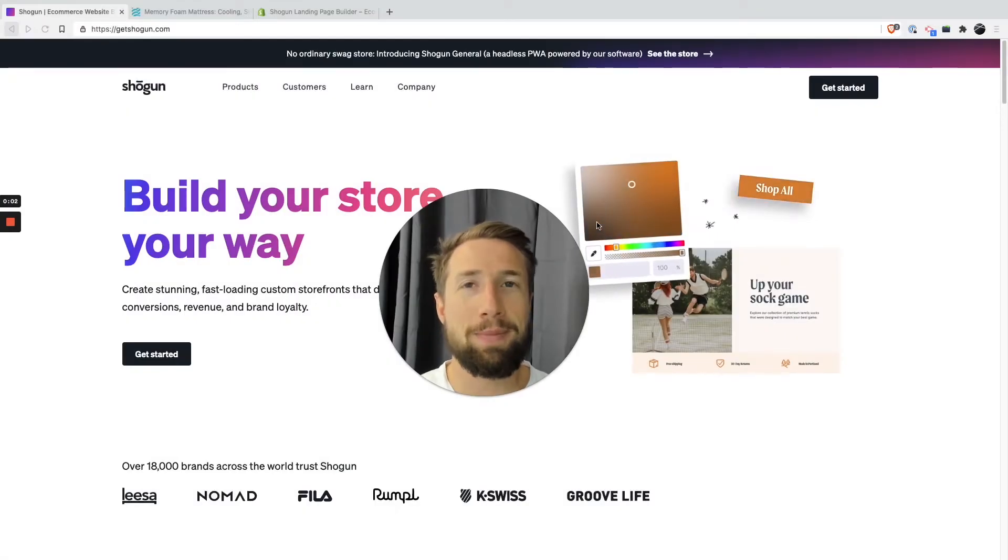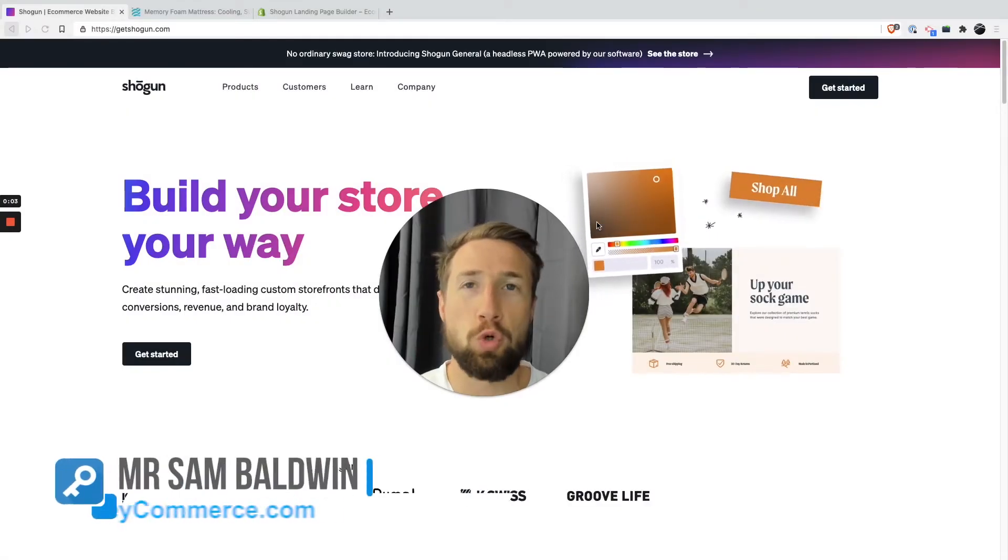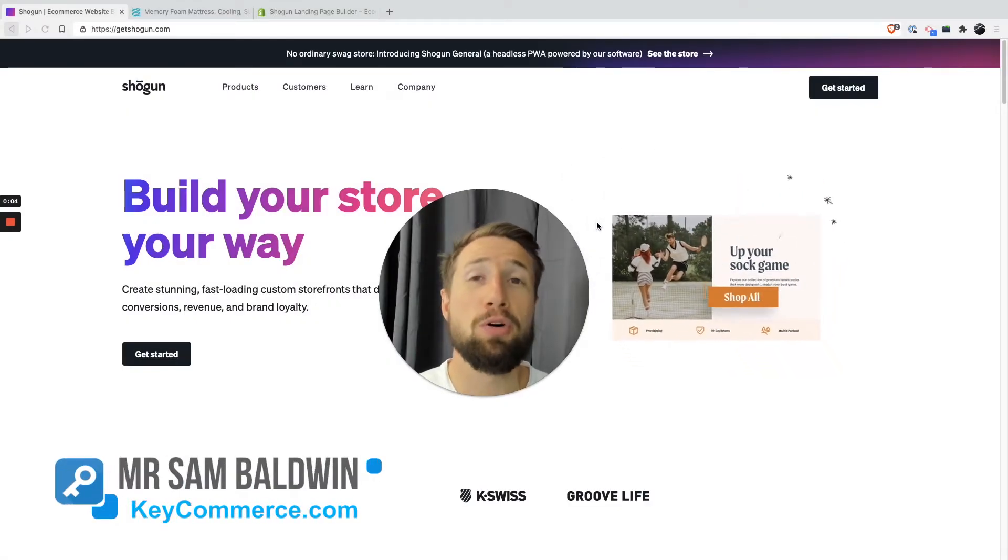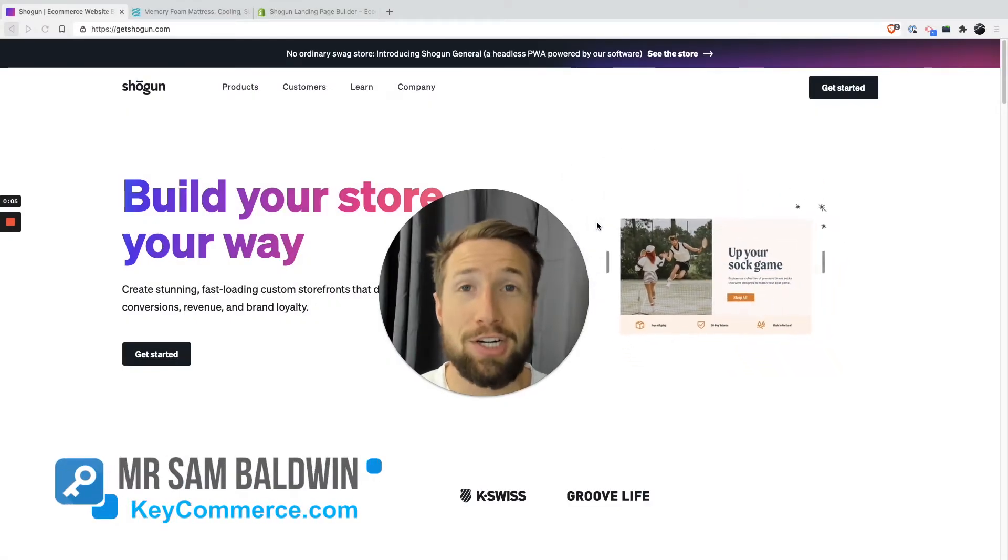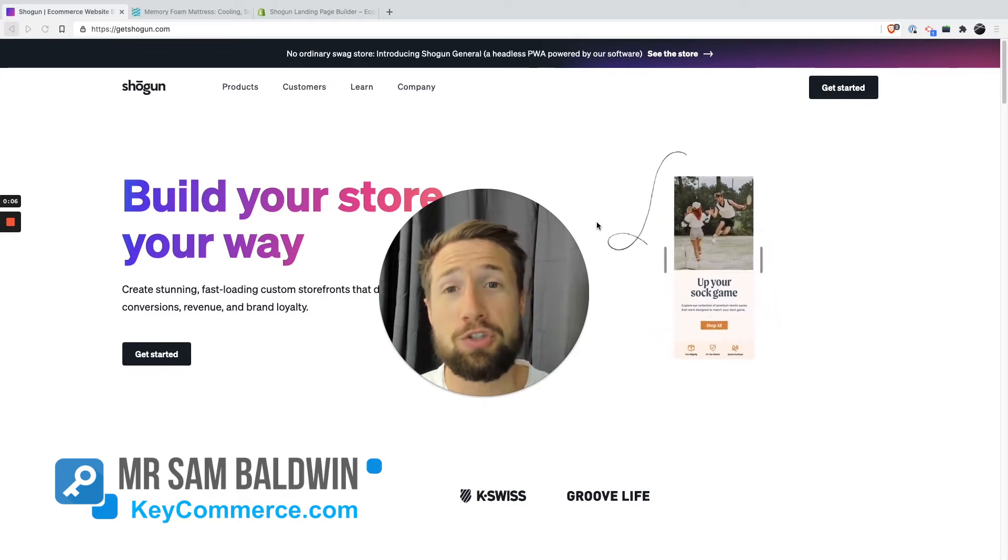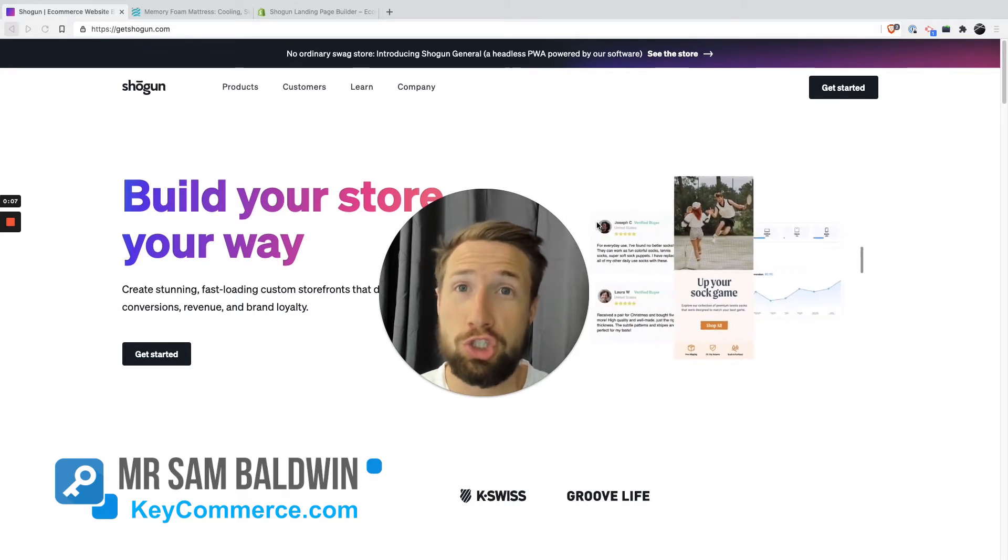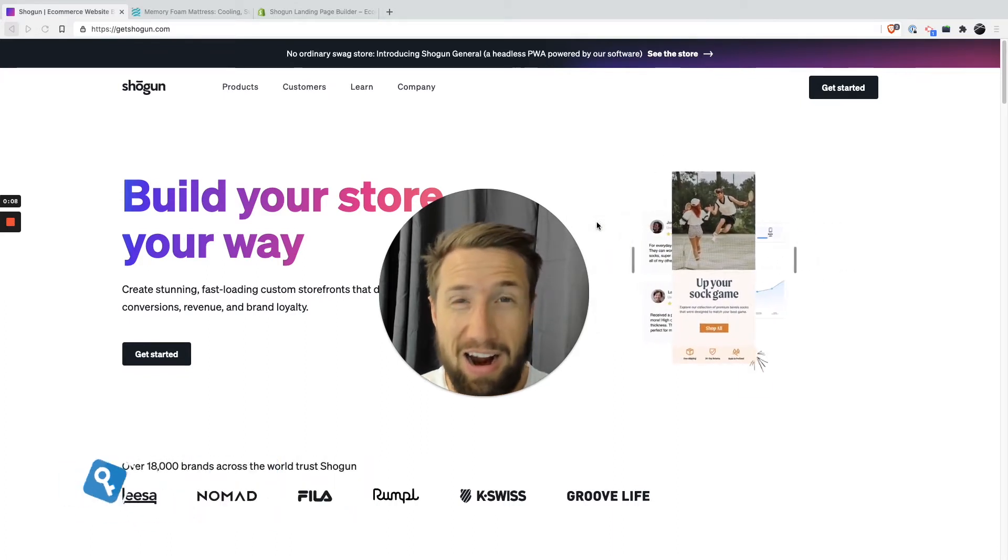Hey guys, in this video we're gonna be talking about the tool that you need to build your product page. Okay, now this tool here, it's called Shogun.